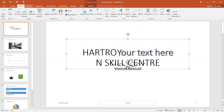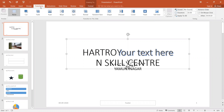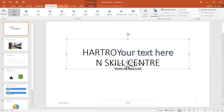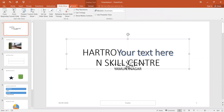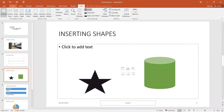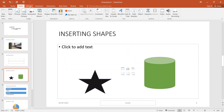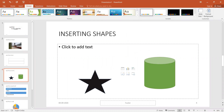In this lecture we will also complete Design and Transitions. Then there will be Animations and Slideshow, then Review. Within a few lectures you will complete your Microsoft PowerPoint. Let's try the Home tab and Insert tab. After this we have the Design tab.